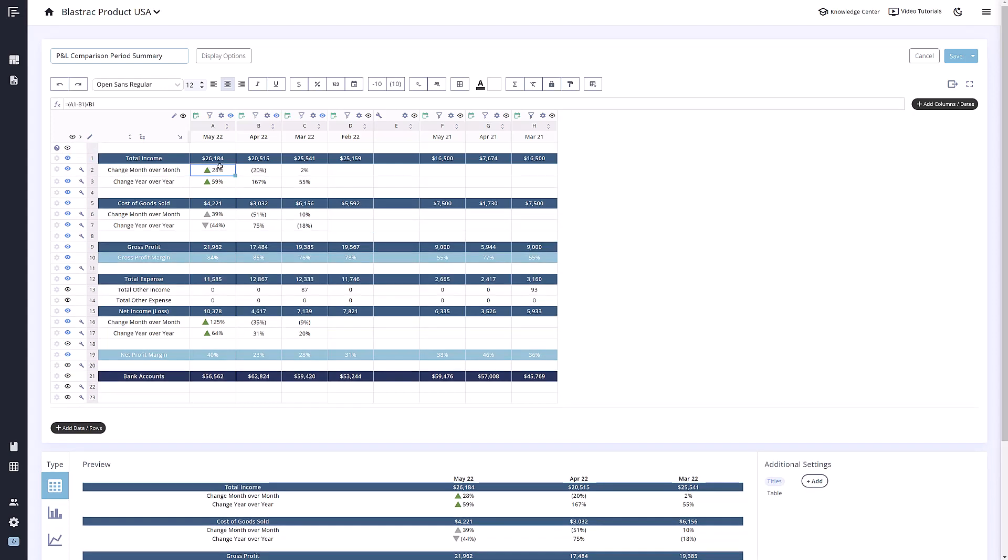If we look at the top of a column, you will notice a couple of different icons, such as this green calendar icon. This icon lets you know that this column is pulling from your actuals and has live dates turned on, meaning that it will update as time goes on.